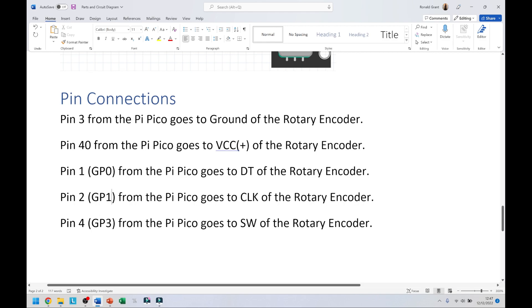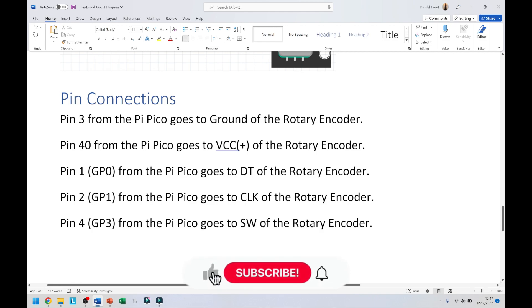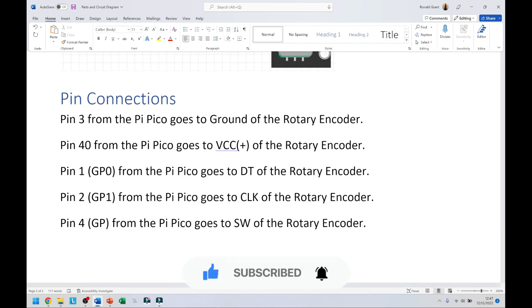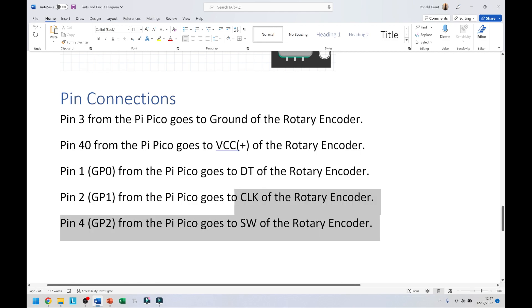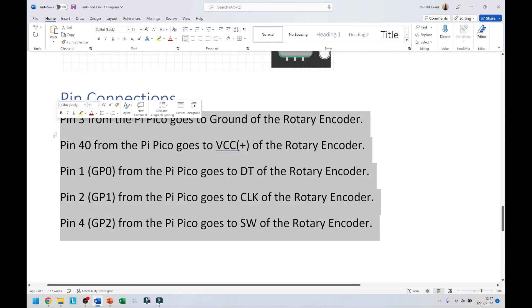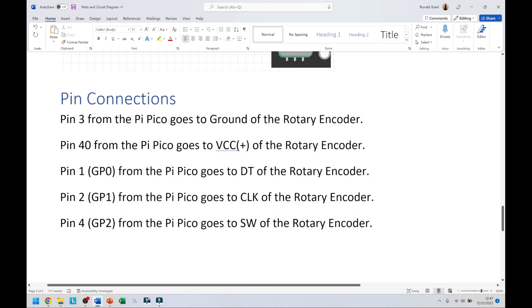GP1 from the Pi Pico goes to the CLK of the rotary encoder. Pin 4, which should be GP2 from the Pi Pico, goes to switch or SW of the rotary encoder. That's how I connect it.